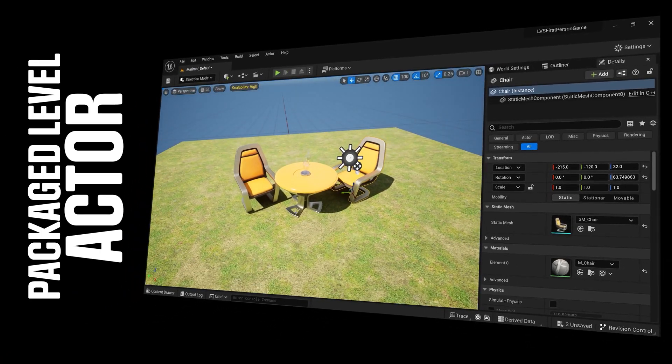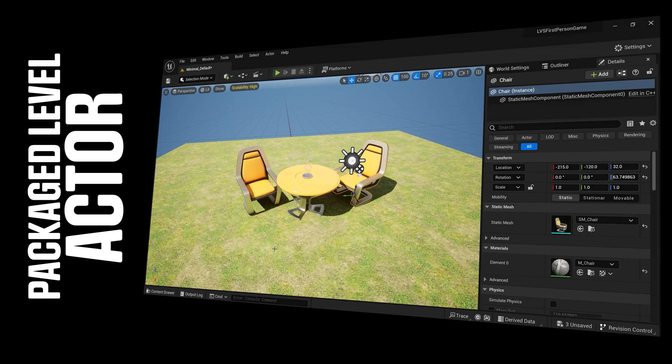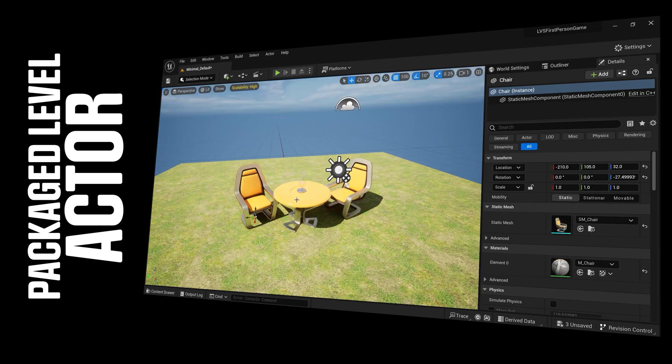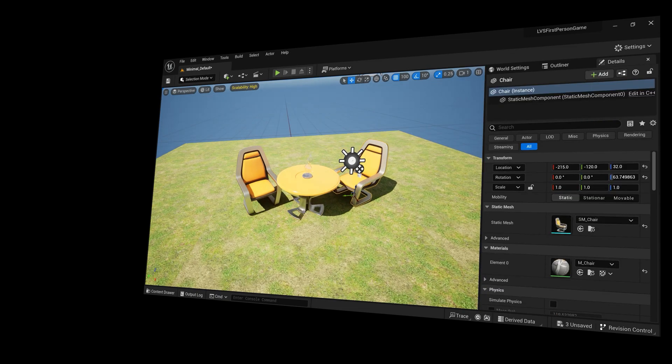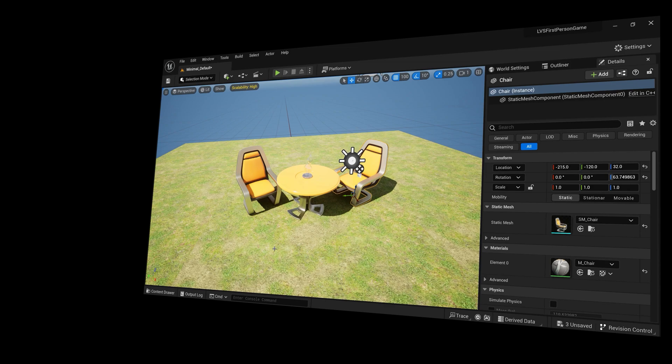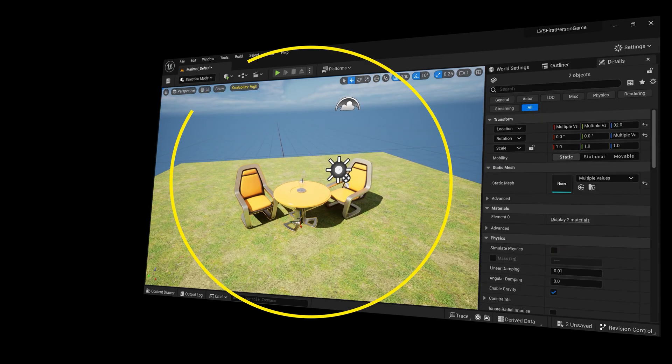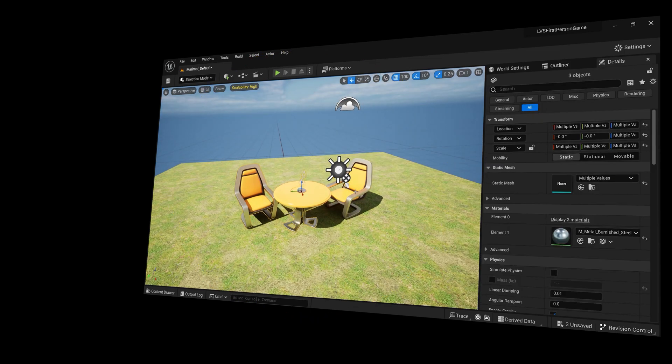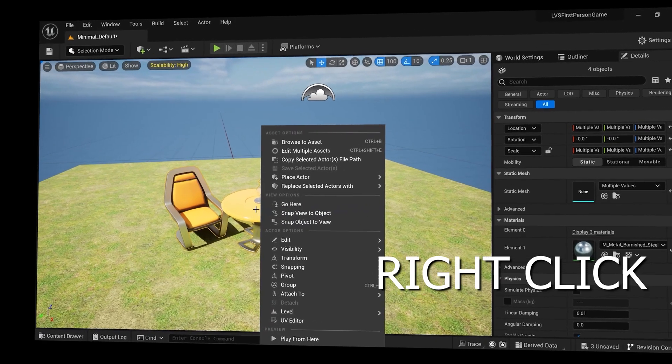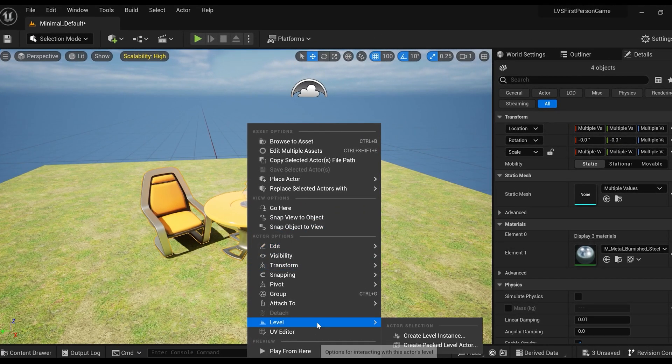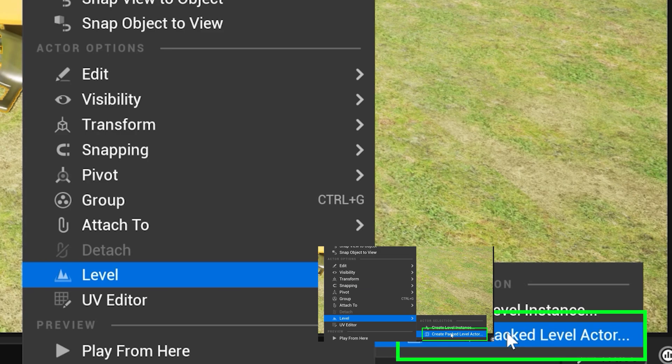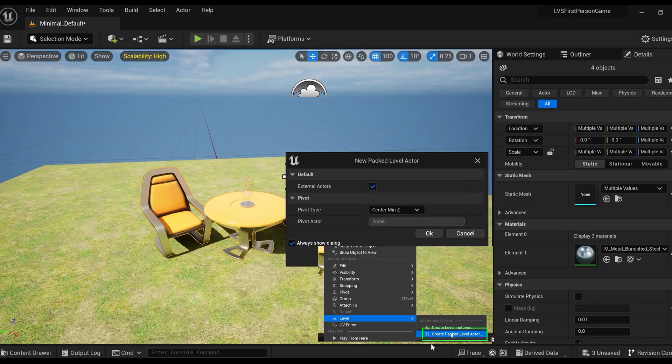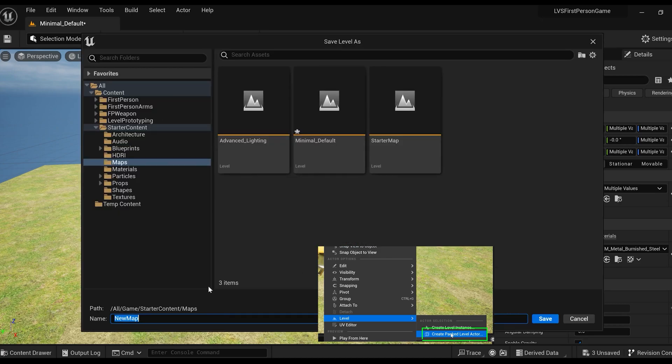We actually don't want to do that. We want to make this one prefab where we can just drag in the table and the chairs in one piece. So what we're going to do is select all these objects here, make sure they're all selected, right-click, go down here to Level, and create a Pack Level Active. Just hit OK and we're just going to save this as a level.